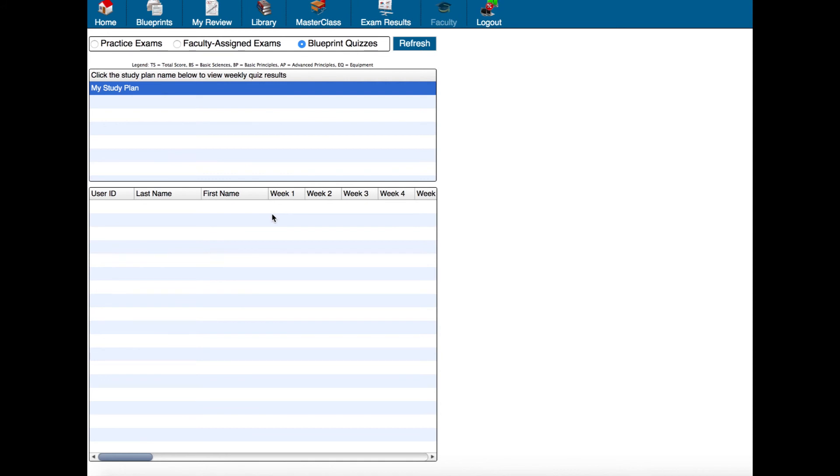Now I should also note that you can take a blueprint quiz as many times as you want. Only the highest score will appear here in this list.